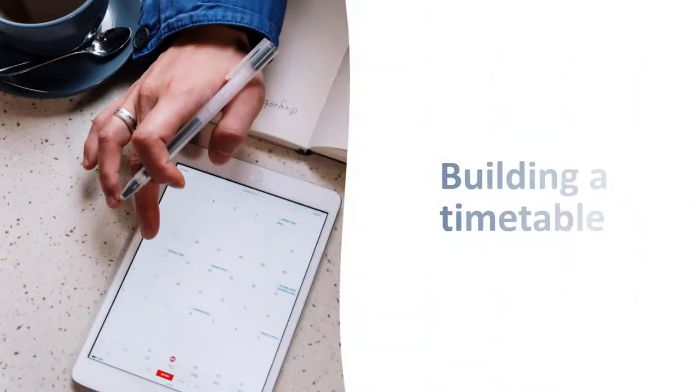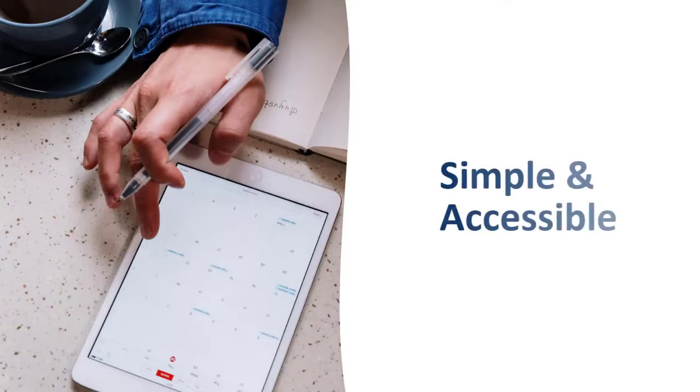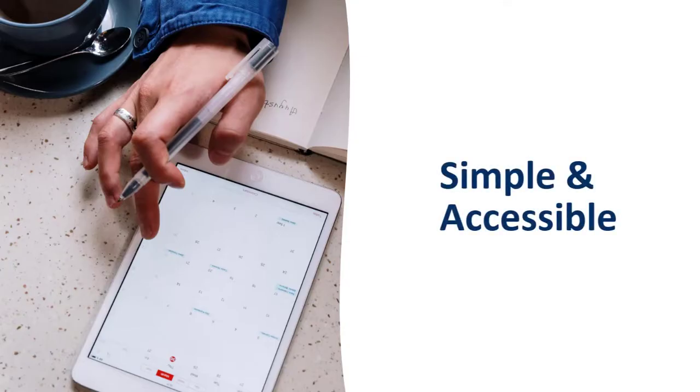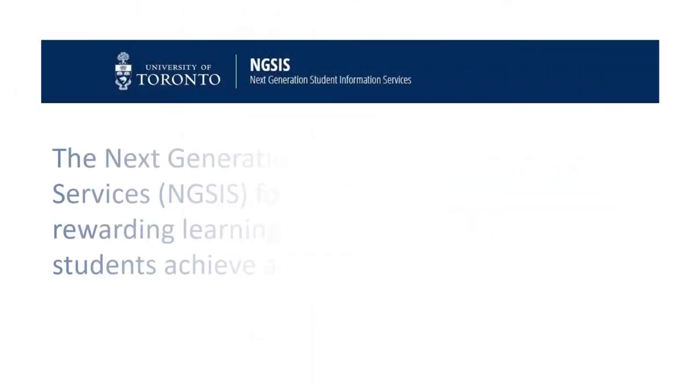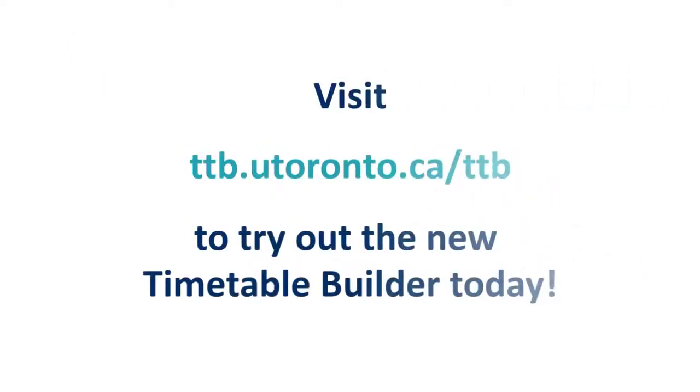Building a timetable has never been so simple and accessible. This application is part of the Next Generation Student Information Services, which is focused on engaging and rewarding learning experiences and helping students achieve academic and personal success. Visit ttb.utoronto.ca/ttb to try out the new Timetable Builder today.